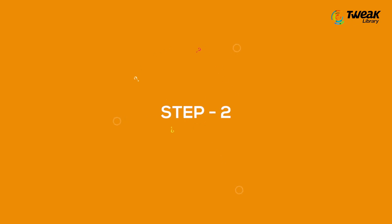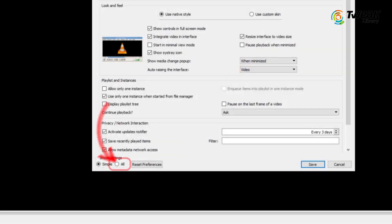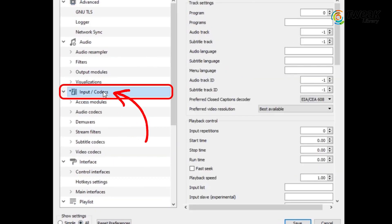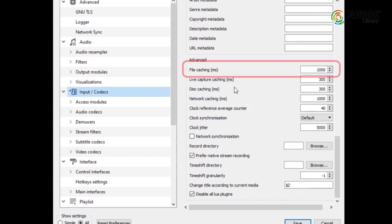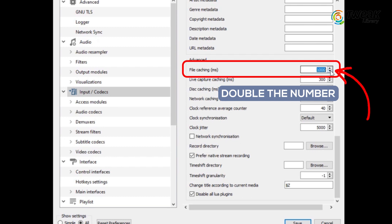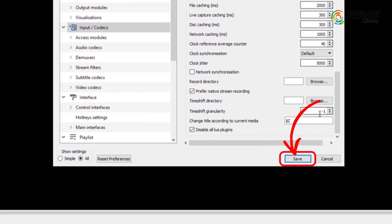Step number 2: Now again go to tools, preferences, click on all, and then click on input slash codex. Now here scroll down and you will find files caching in MS option. In this option, whatever the number is showing, just double it. Once done, click on save.